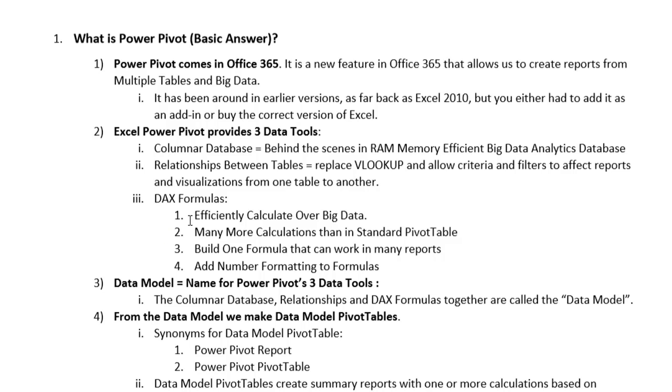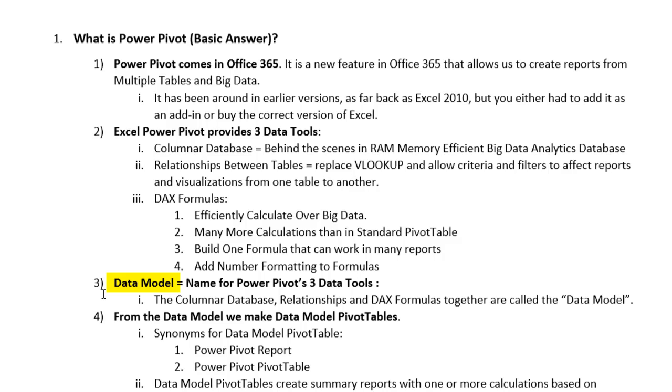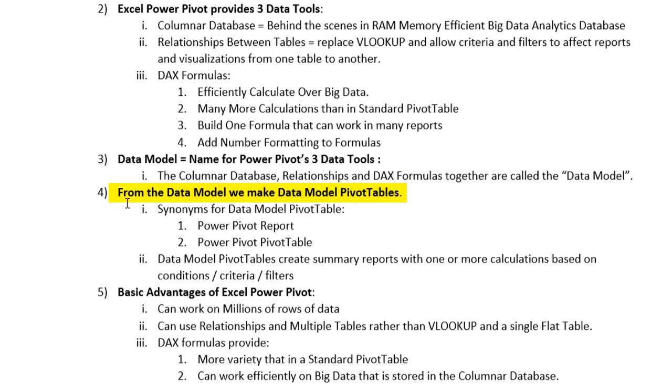We'll talk more about exactly the structure of that columnar database two videos ahead. But it's what allows us to hold big data and have a small file size. Relationships between tables is another feature of PowerPivot. And then DAX formulas, these are formulas we get to create and use in pivot tables. We don't get to see DAX formulas in this video, but two videos ahead, we'll learn DAX for the first time. Columnar database, that's what holds the big data. Relationships between tables, so we don't have to use VLOOKUP and DAX formulas.